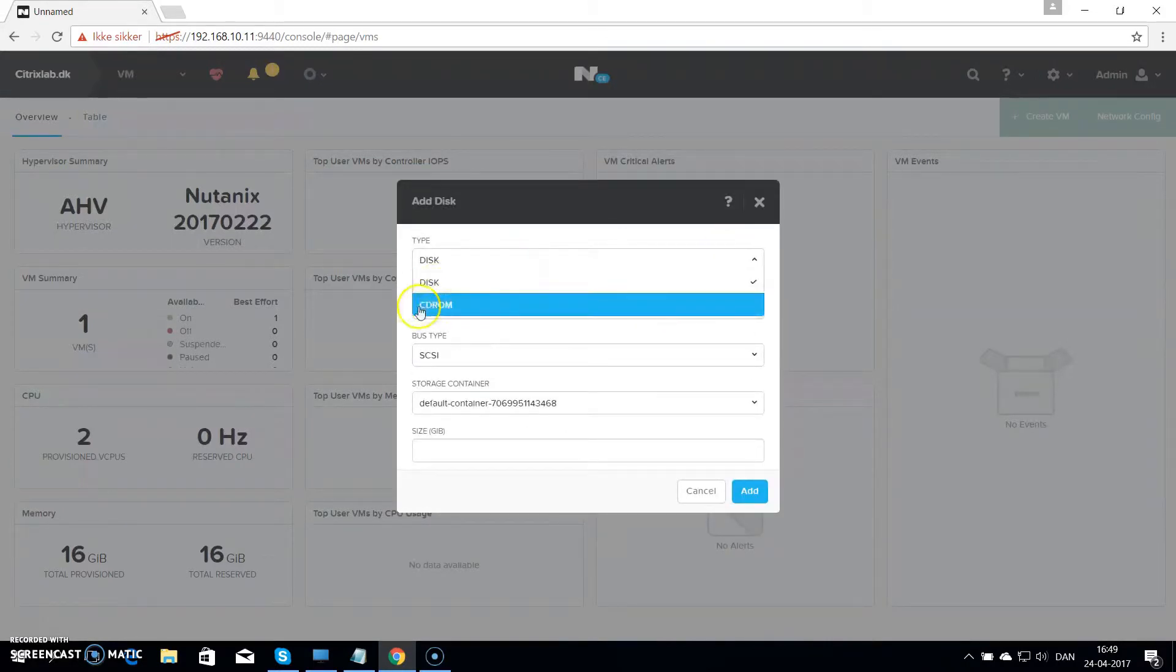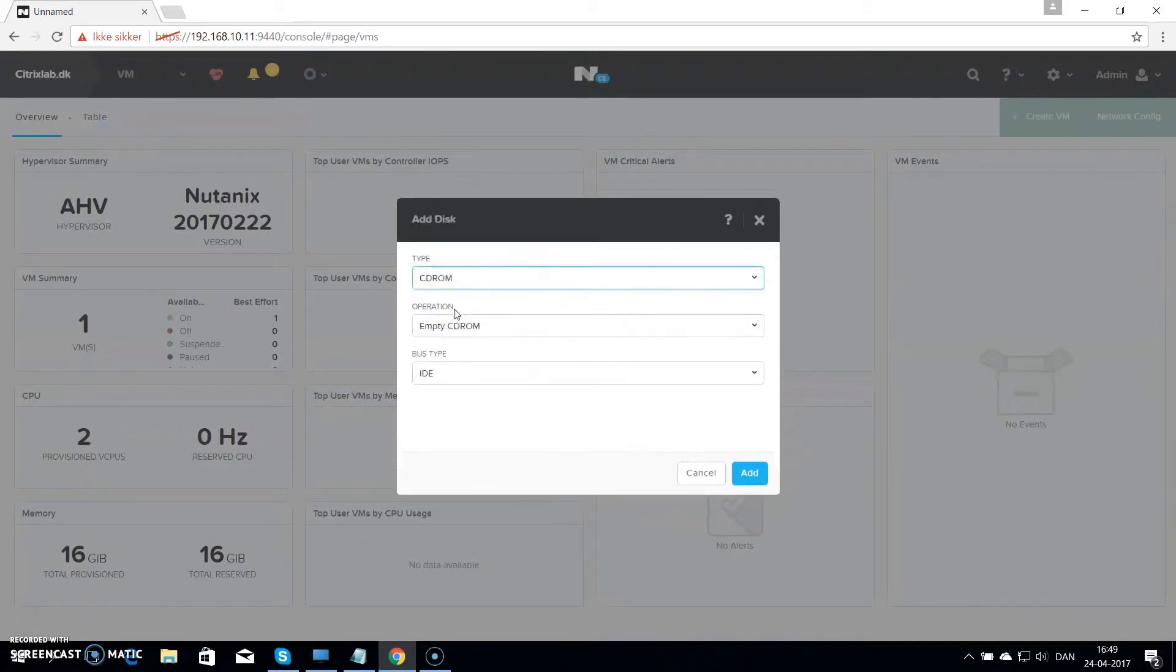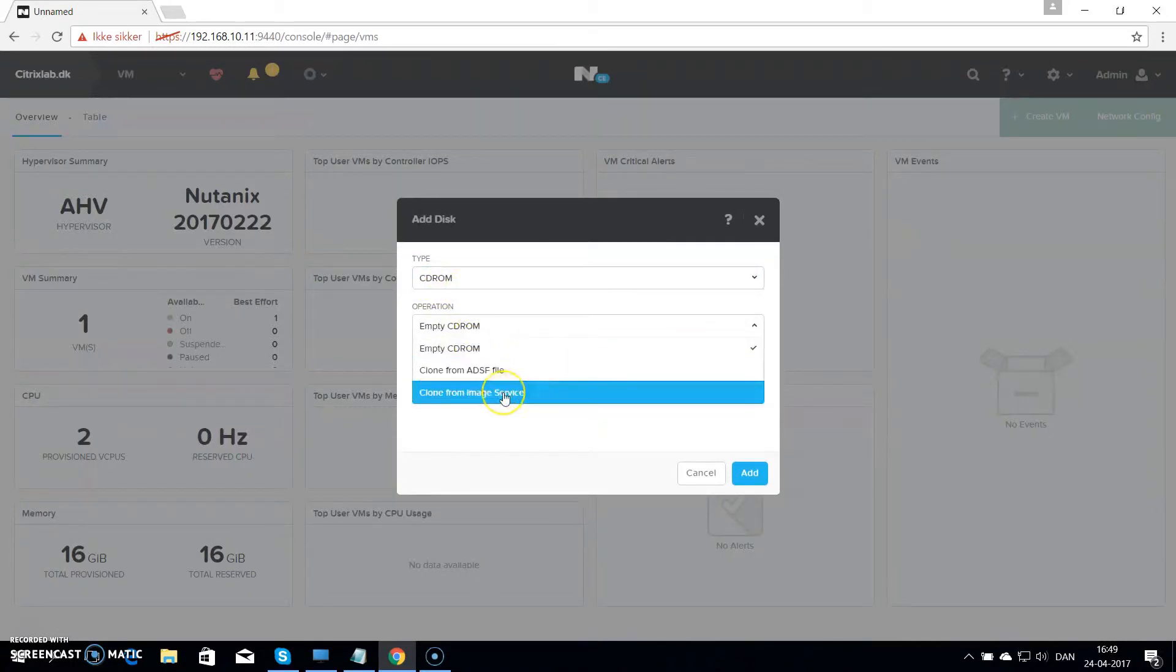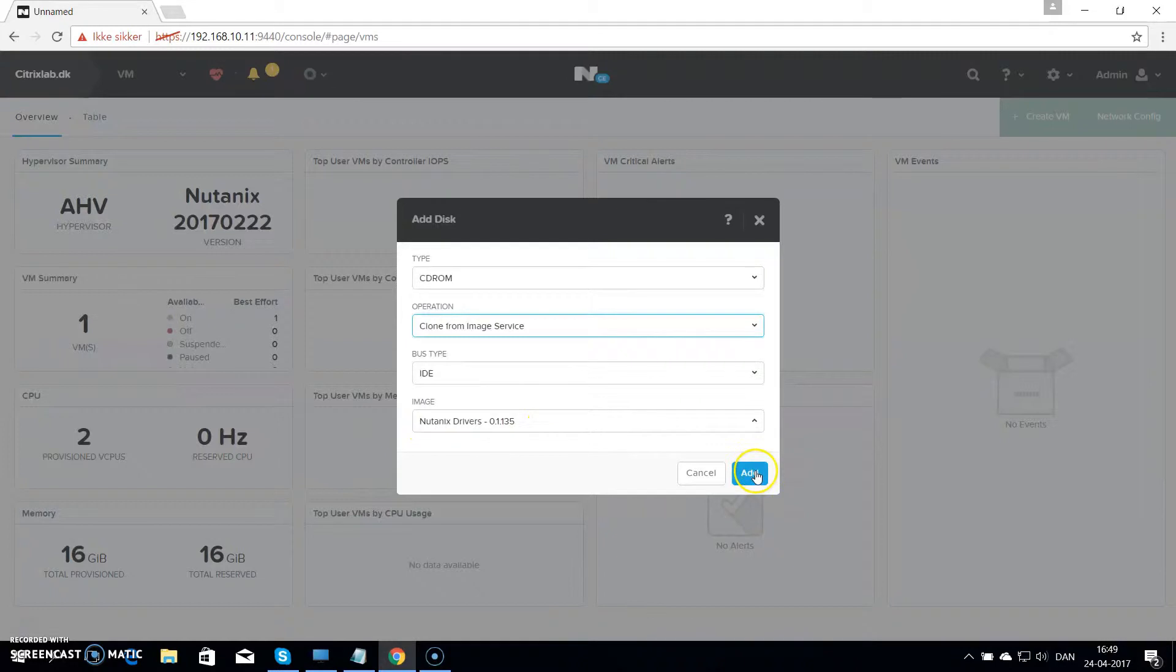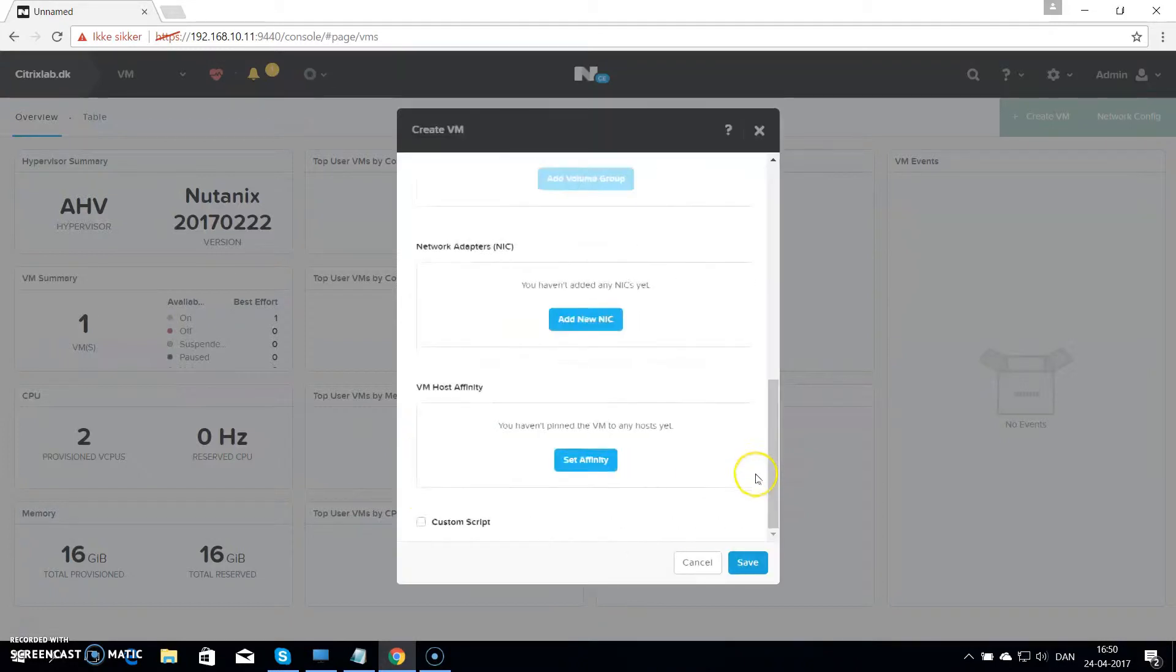Then you want to add another CD-ROM drive where you have the Nutanix drivers, so you can load the hard drive and drivers under the installation. Again choose clone from image service and choose the Nutanix ISO.